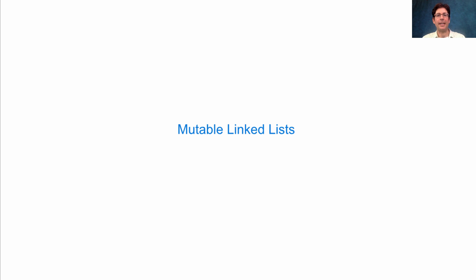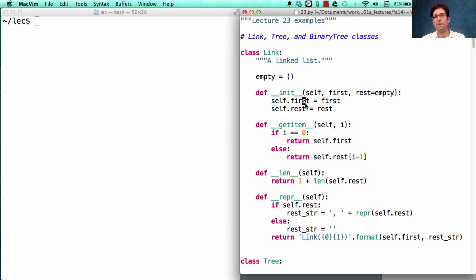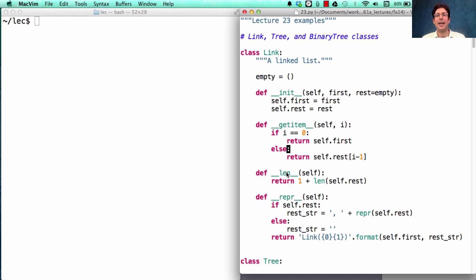The attributes of a linked list can be changed. Let's take a minute to review the linked list class that we defined before. We called it Link. We represented an empty linked list using some empty sequence, but the most important part was that we constructed a linked list from a first and a rest, where first is the first element of the sequence and the rest is the rest of the sequence. Then we defined using special method names how to select an item, how to compute the length, and how to print out a linked list.